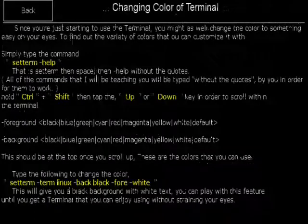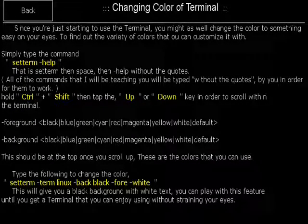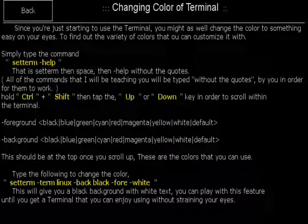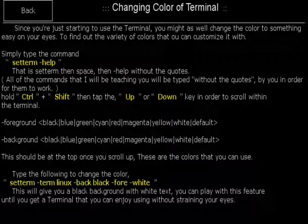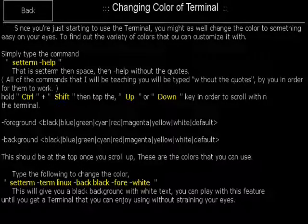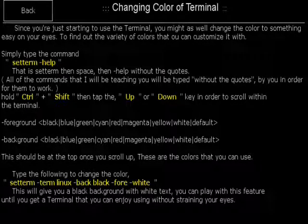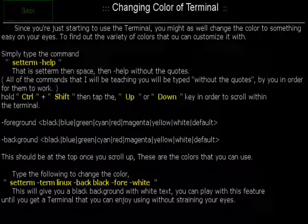Changing the color of a terminal. I teach how to change the color of a terminal so that it will be easy on your eyes or you can just set it to your preference.